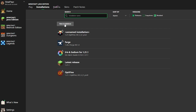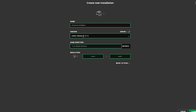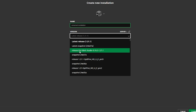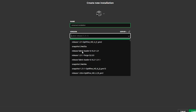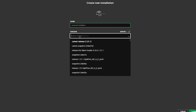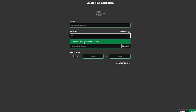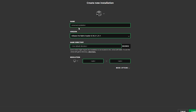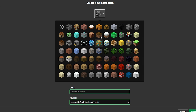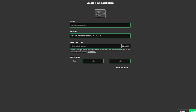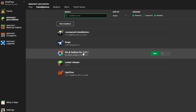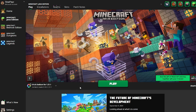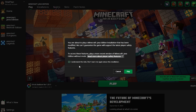If you still can't see it, click New Installation and in the Versions field search for Iris. You'll find the version you just installed. Give it a name, choose an icon, and click Create. Then go back to Play, select the Iris profile, click Play, accept the warning by clicking I Understand, and click Play.